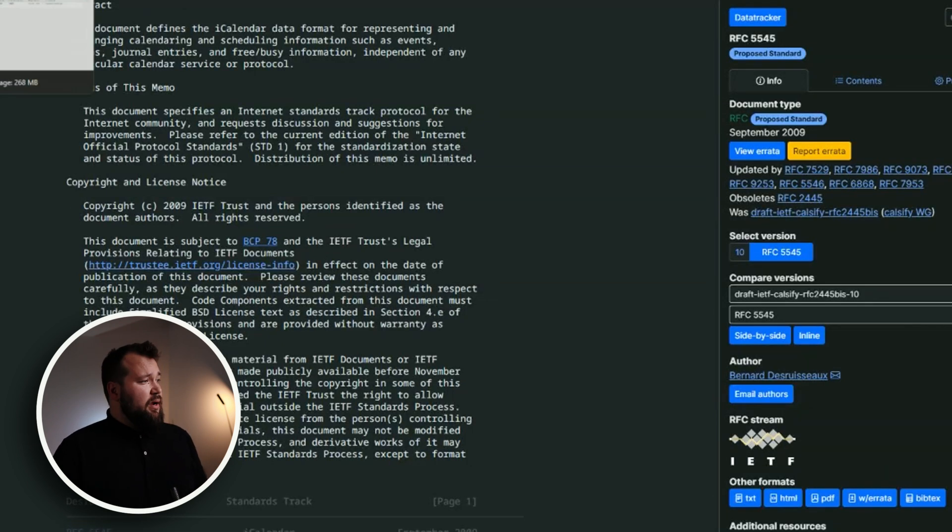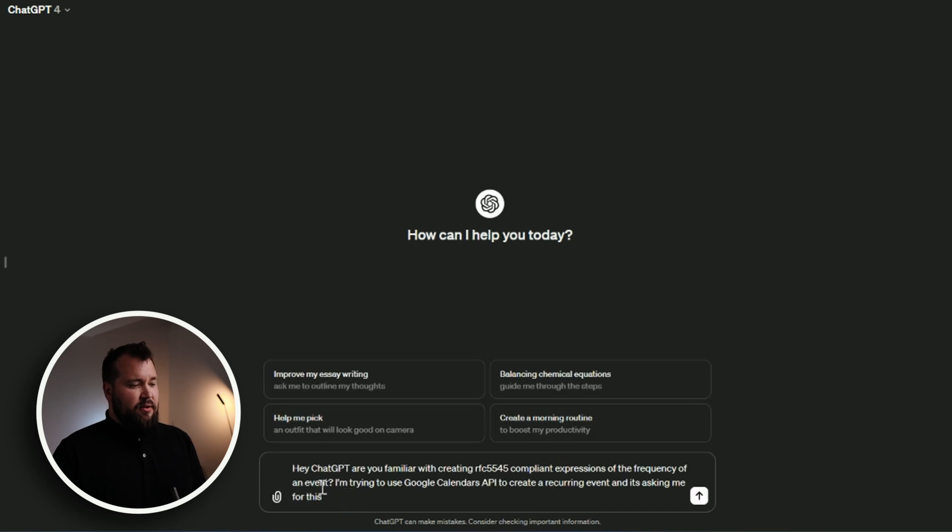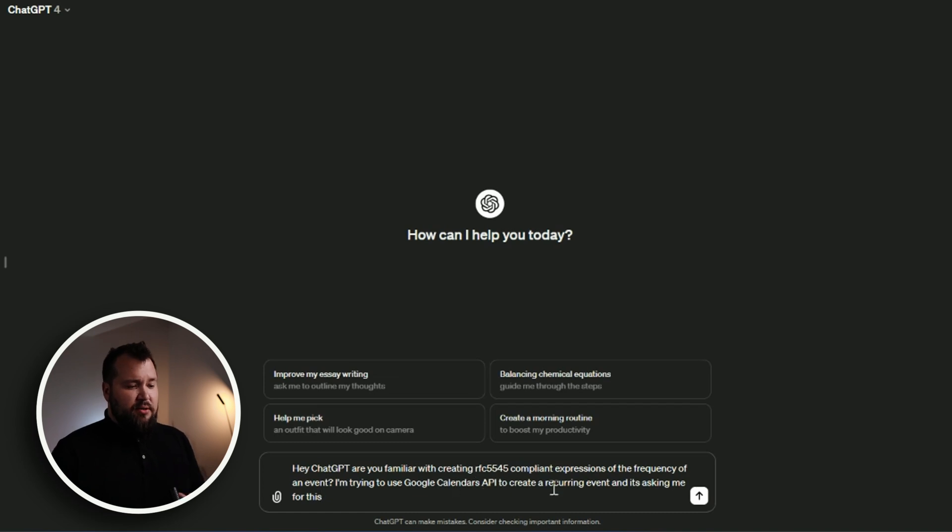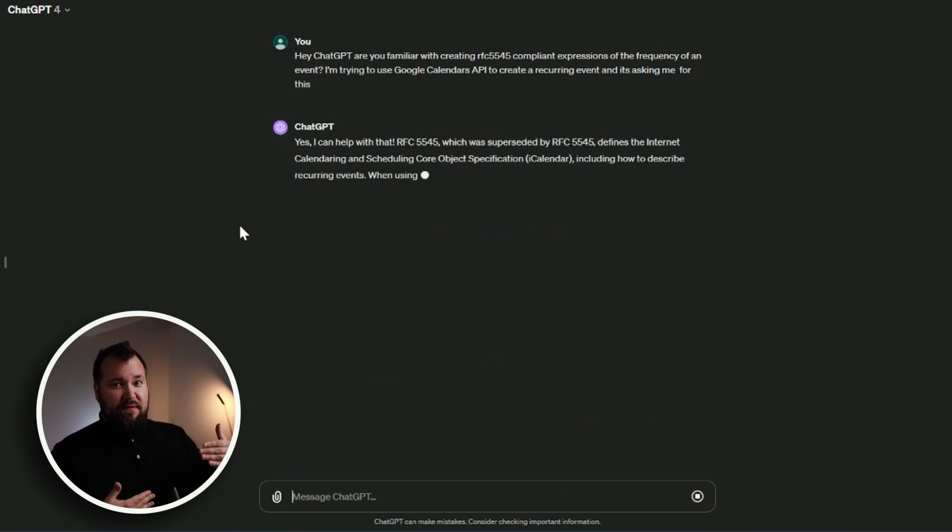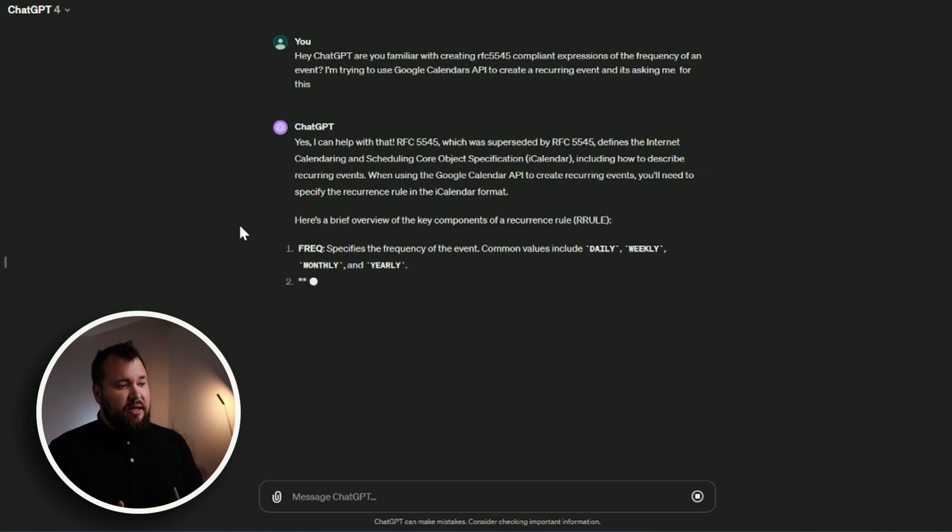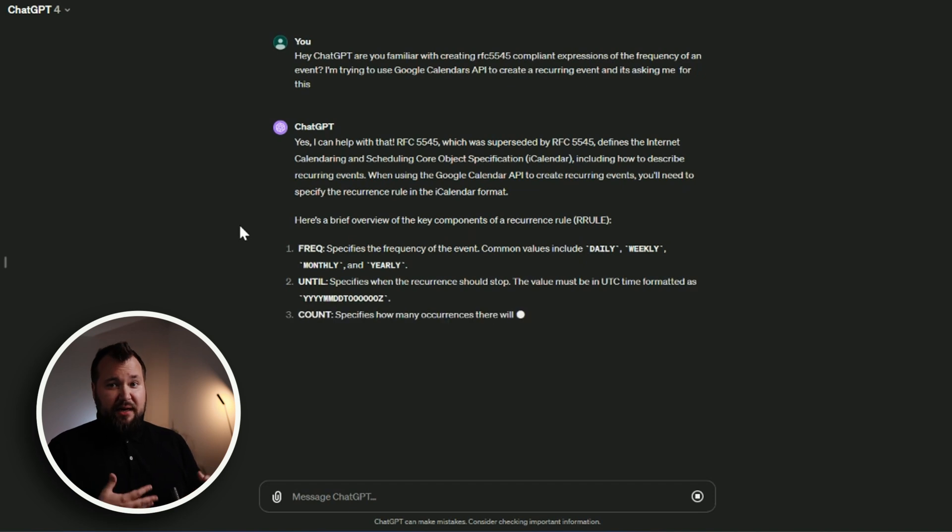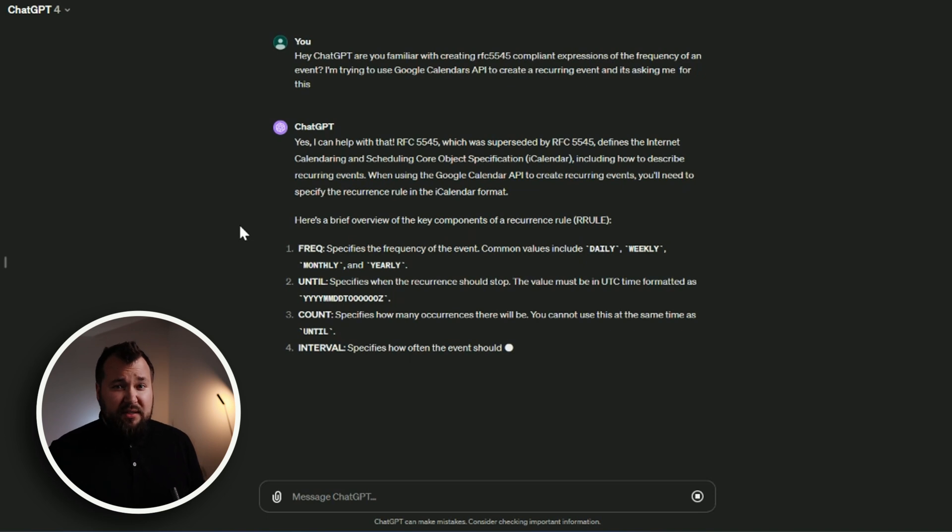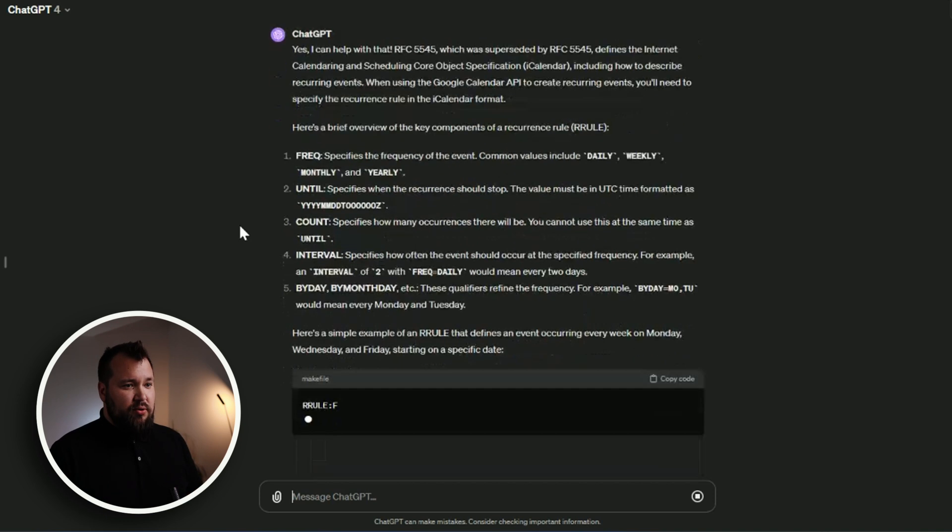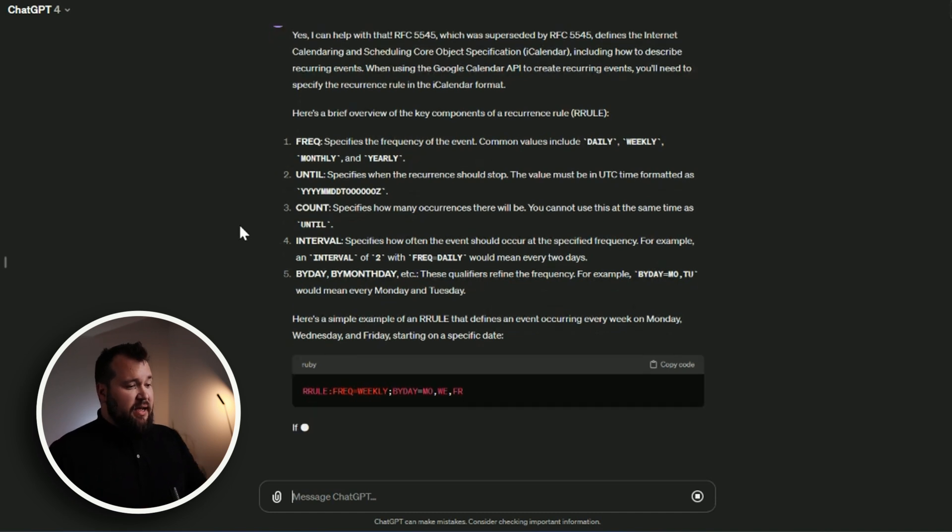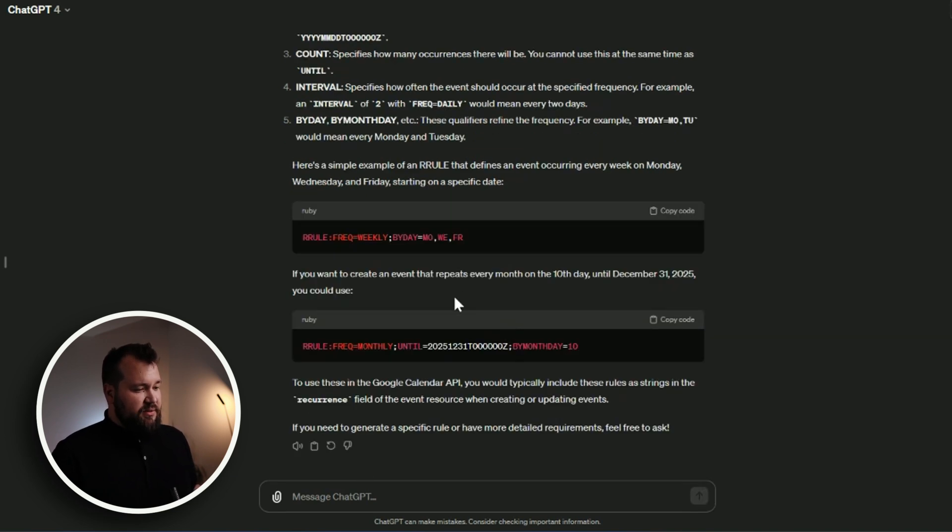So what do I do? I open up ChatGPT and I ask it a very quick question. Hey ChatGPT, are you familiar with creating RFC 5545 compliant expressions for the frequency of an event? I'm trying to use Google Calendar's API to create a recurring event and task me for this. So technically, AI is there for experts to make their life easier. For beginners, it's there to kind of be their coach if you're willing to let it be that. This is what I do as well. And I've been doing automation for almost 10 years. If I forget, if something is not a very frequent requirement, I will use AI to help me out very quickly. And as you can see immediately, I've got some answers here that will help me do my job.